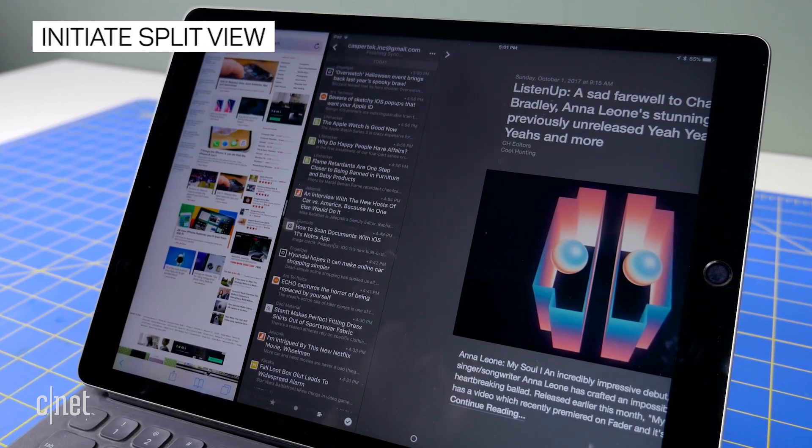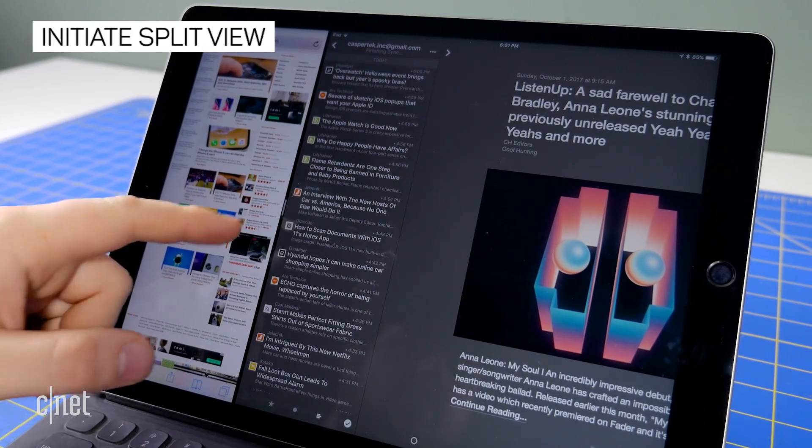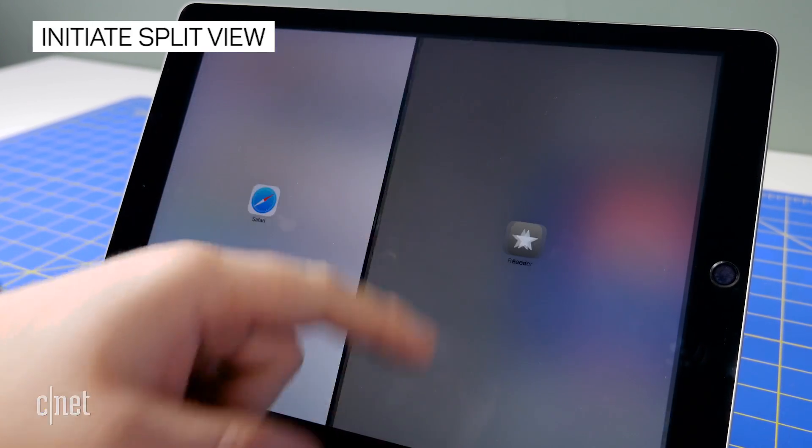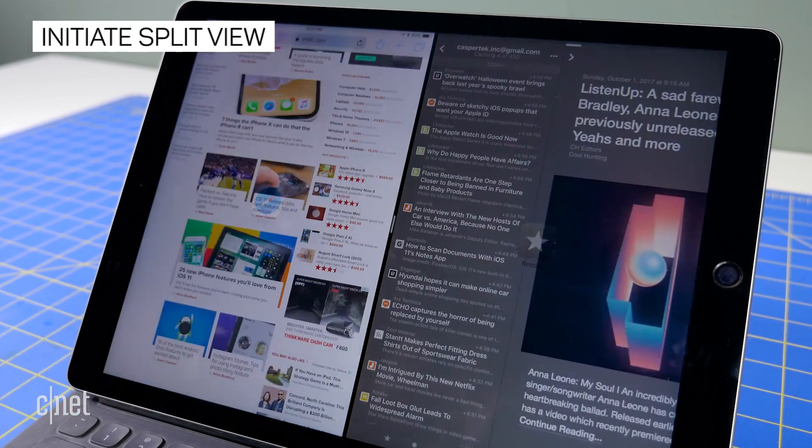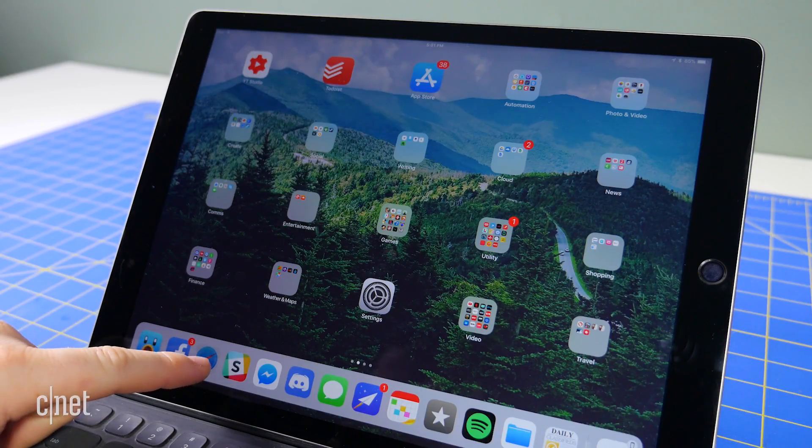Likely, the first way you will use drag and drop on your iPad is to initiate split view. From the home screen, press and drag on the icon of an app you want to open.